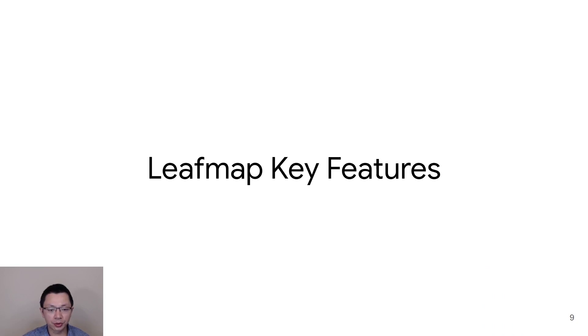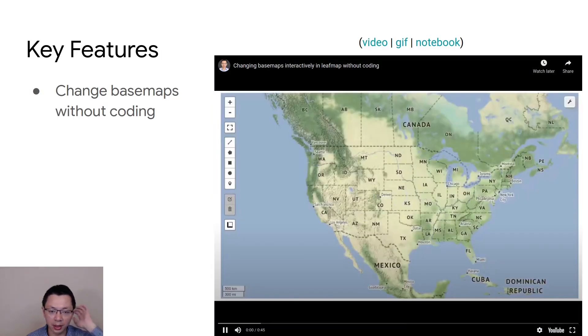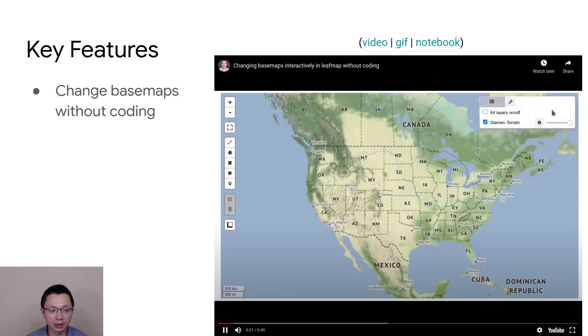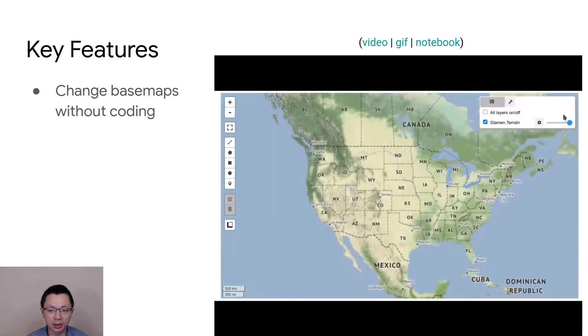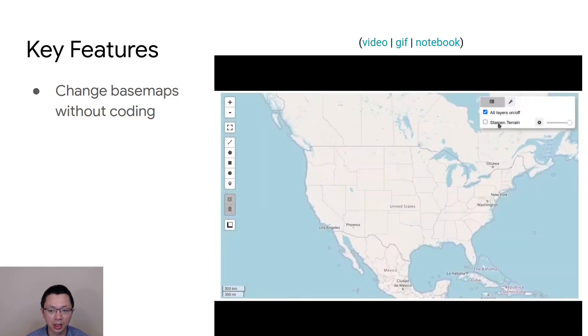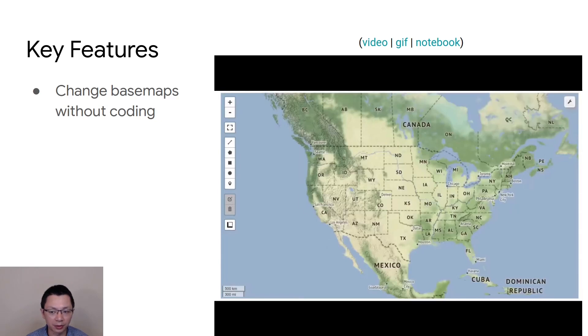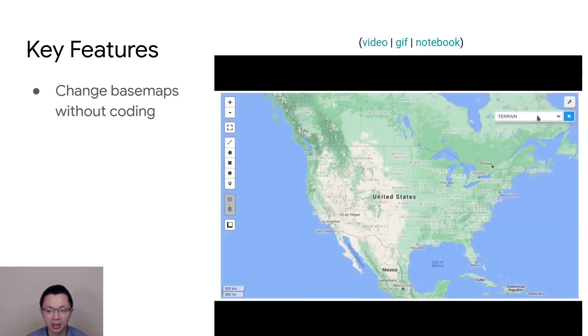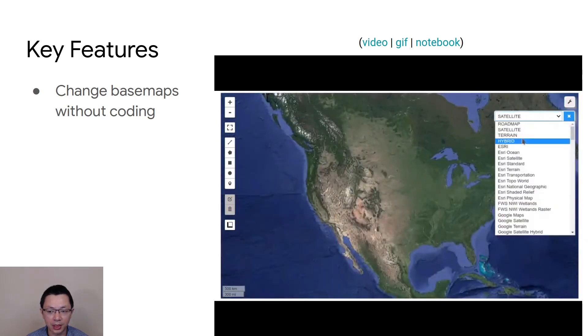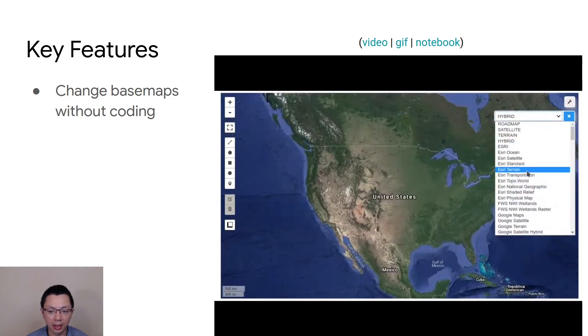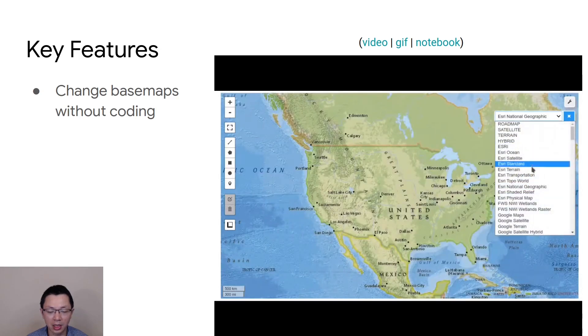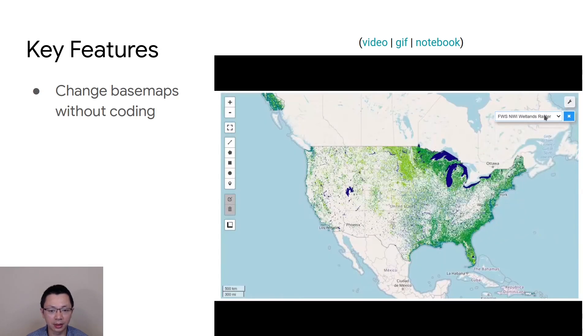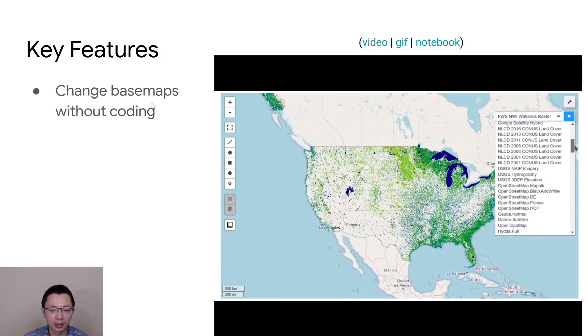Next, I'm going to show you some key features of the leafmap package so that you can get an idea about what things the package can do. The first one here is about changing the base map without coding. Basically, you can use leafmap to change base map, change the layer opacity. You can also select from 100 layers without having to write any line of code. As long as the map is created, you can use the toolbar to easily switch the base map without coding, and it's much easier.